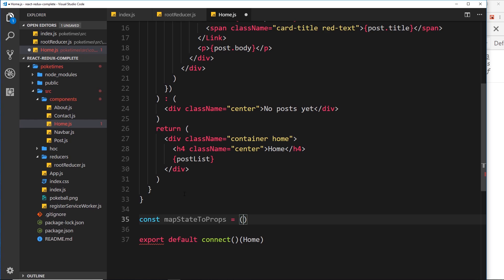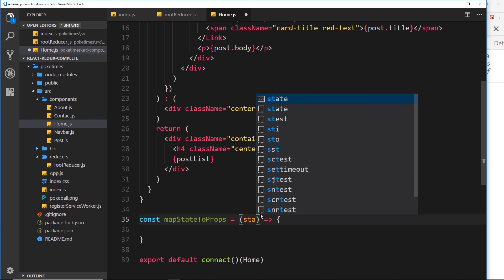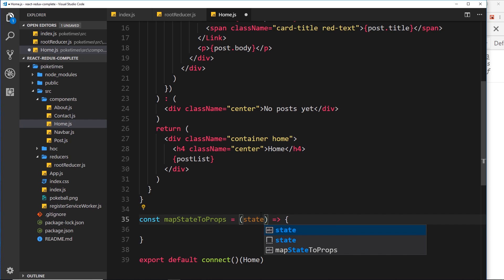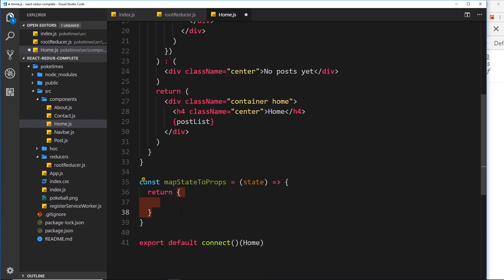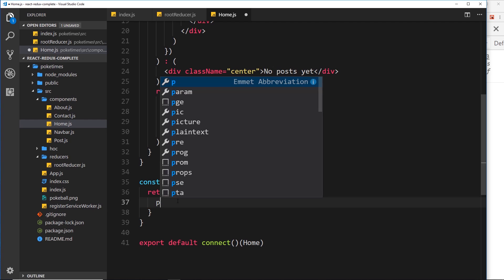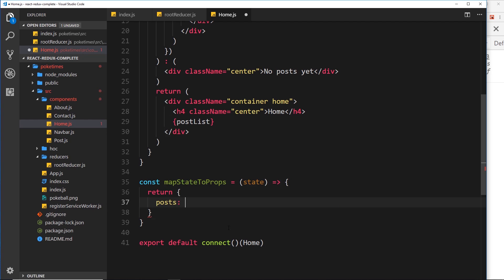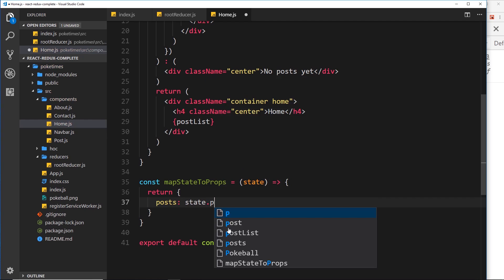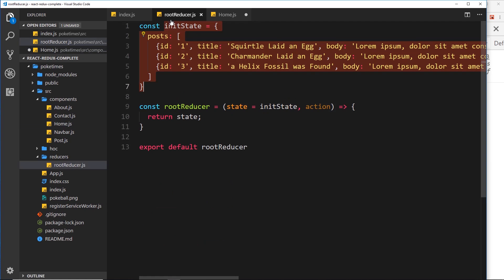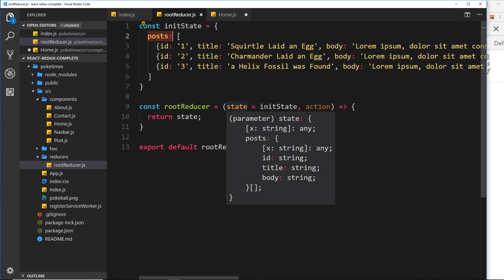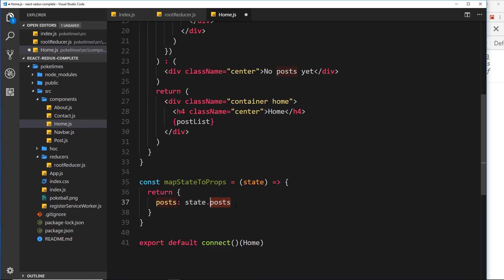The mapStateToProps function is an arrow function. Inside it we get access to the state of the store. The way we return data is by returning an object — this object represents the different properties we want to add to props. For example, if I want a property called posts, I set that equal to state.posts, grabbing the posts property off the store. We're taking state from the store and applying it to a prop called posts and mapping that to the component's props.